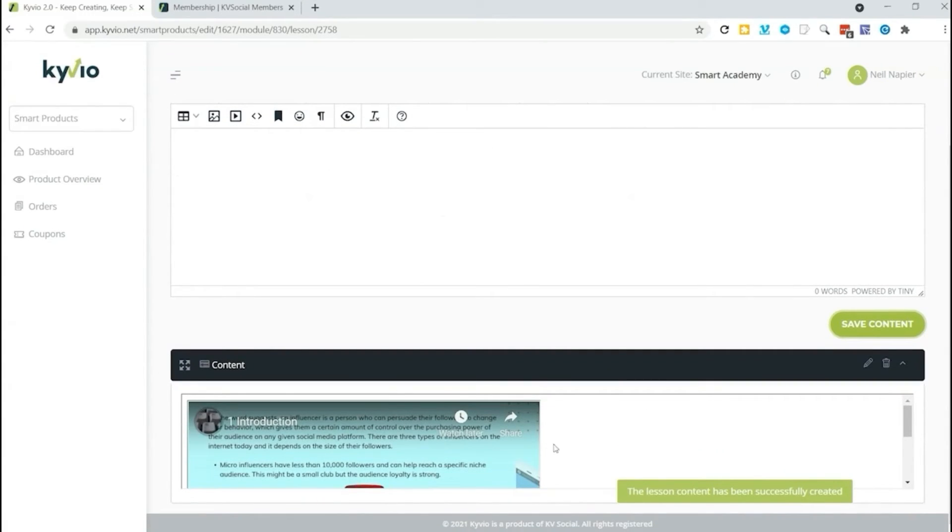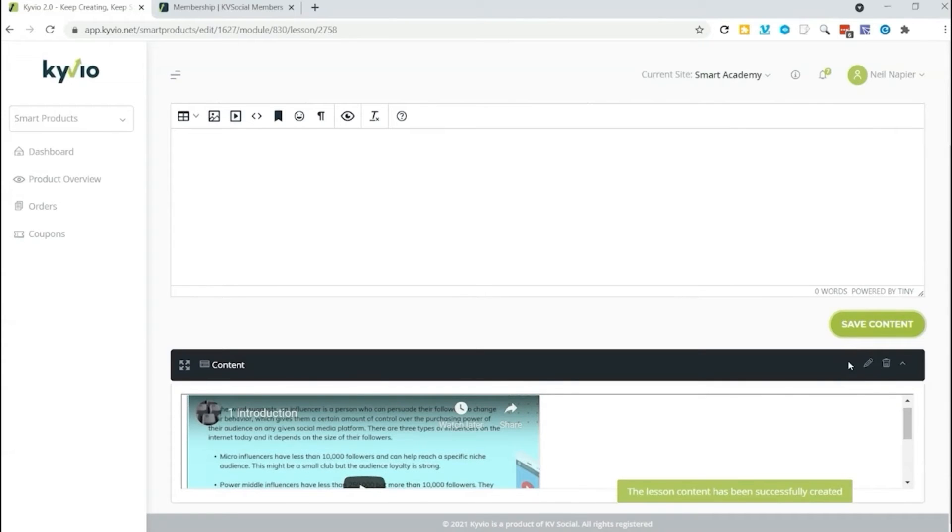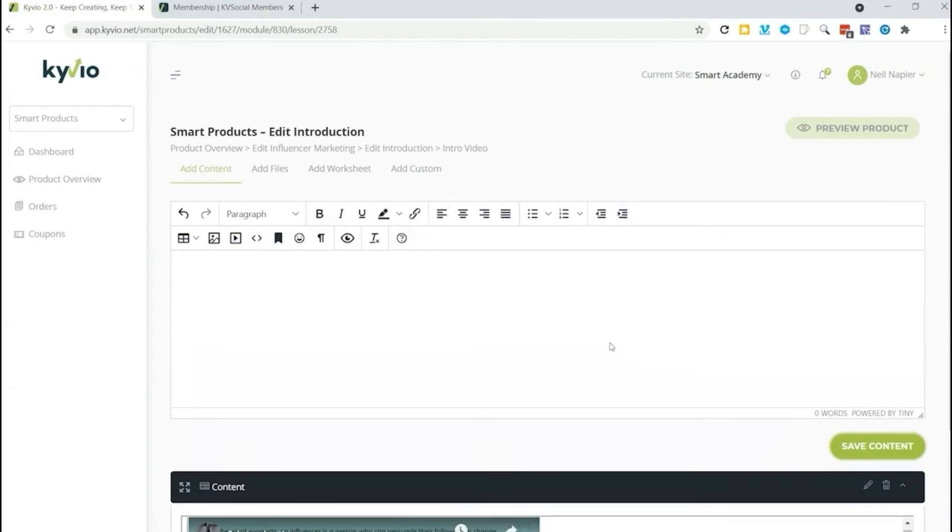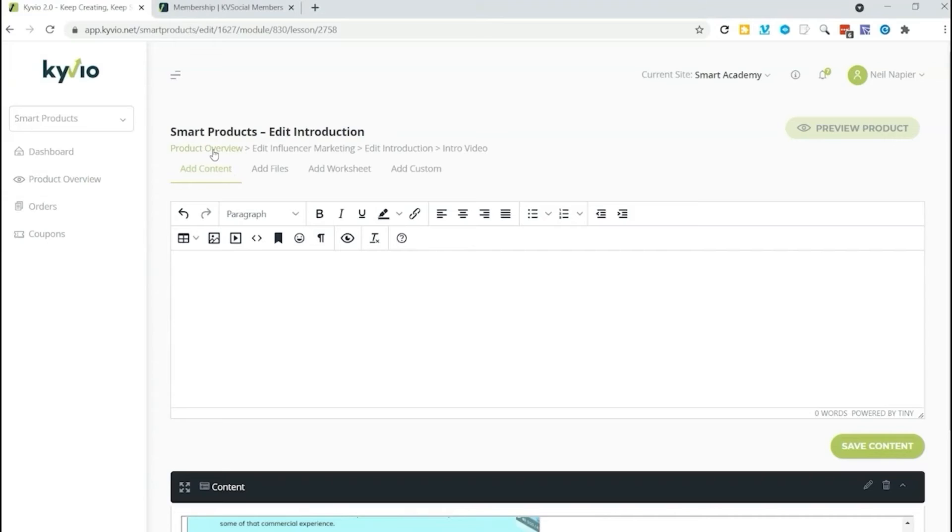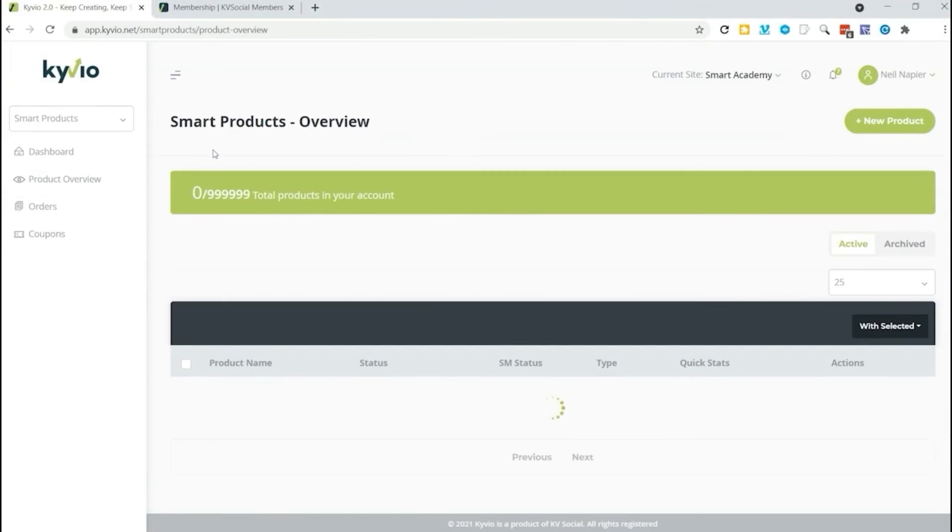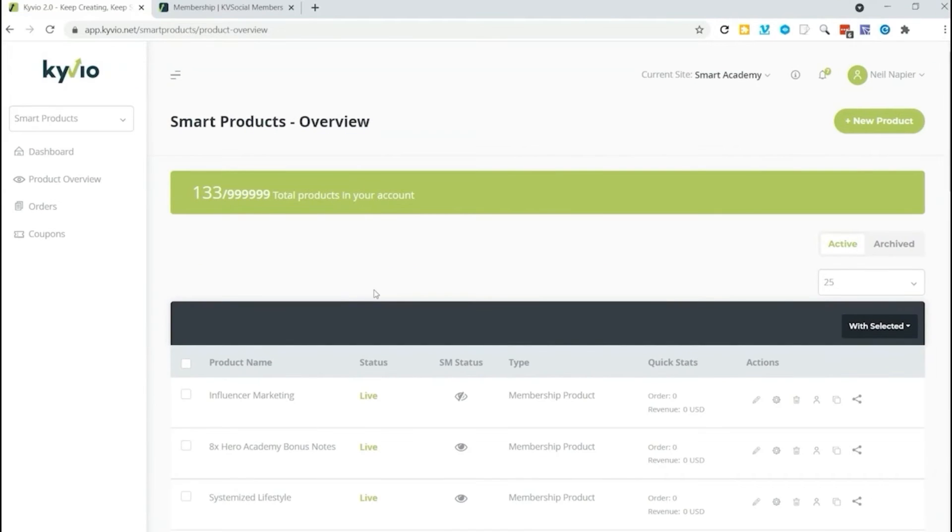It has been successfully created. So here I can preview my content as well. I can then go back and edit that or delete that if I changed my mind. From here I can hop back to my product overview and I can see my product right here.